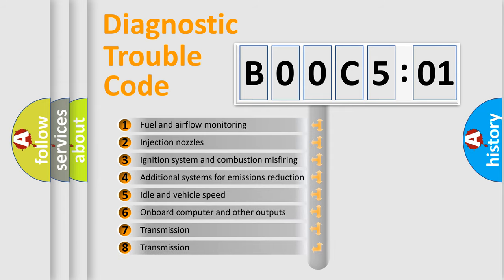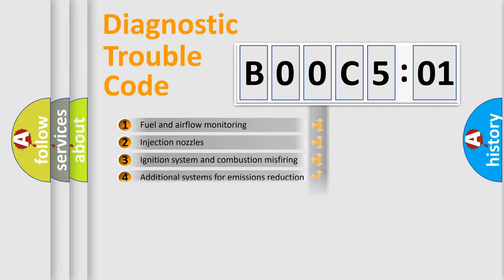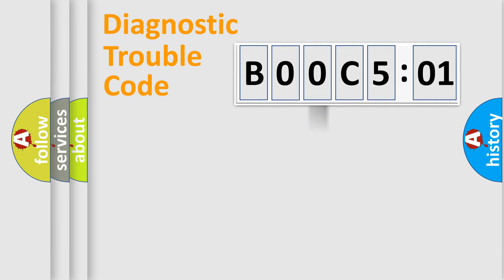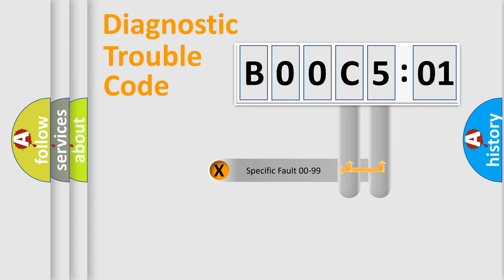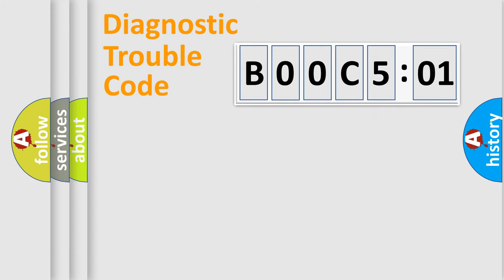The third character specifies a subset of errors. The distribution shown is valid only for the standardized DTC code. Only the last two characters define the specific fault of the group.